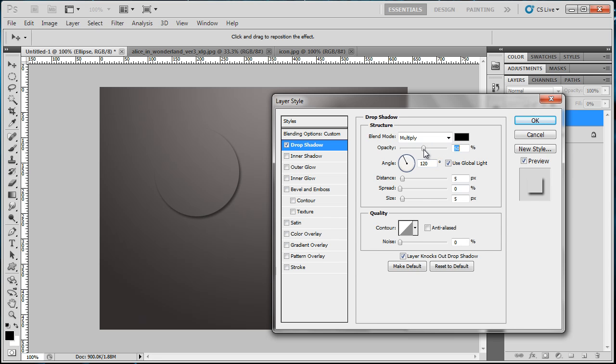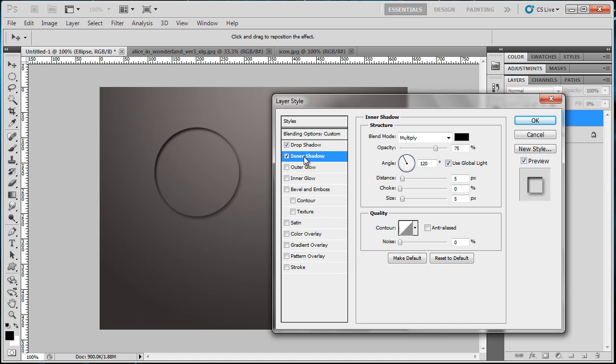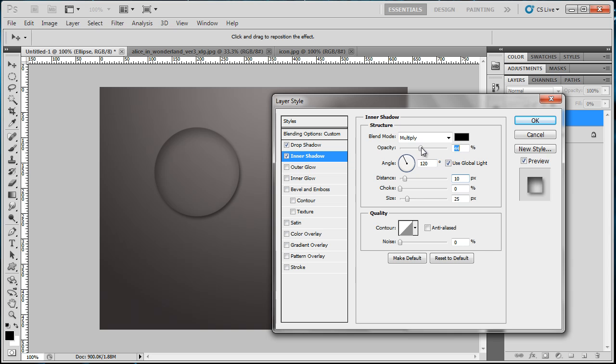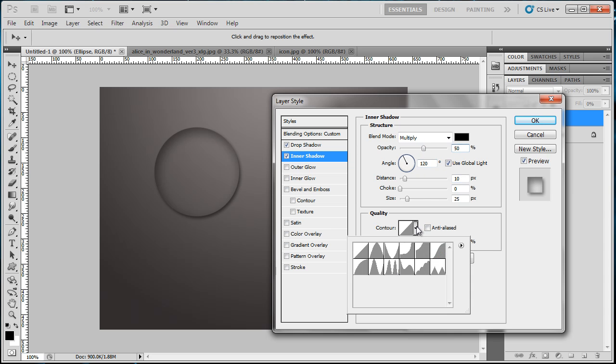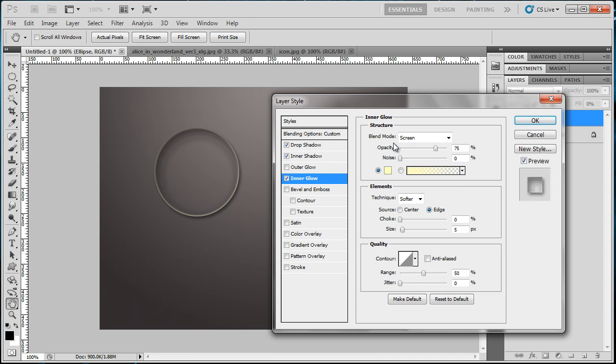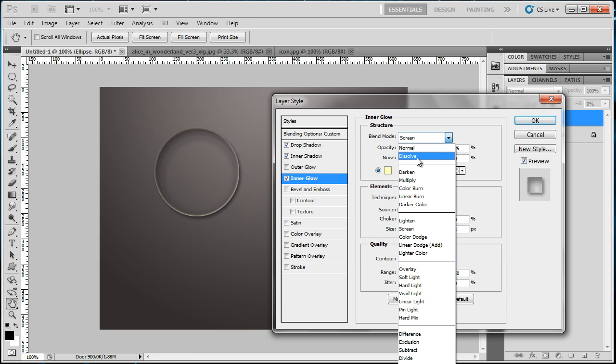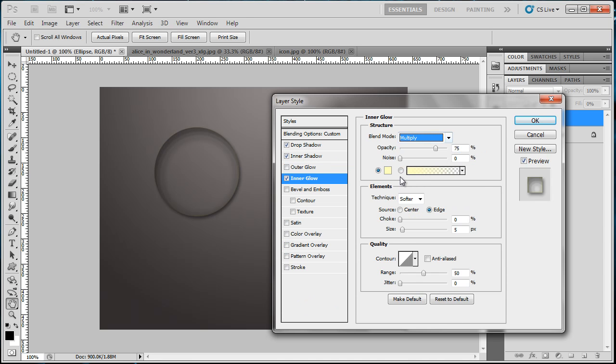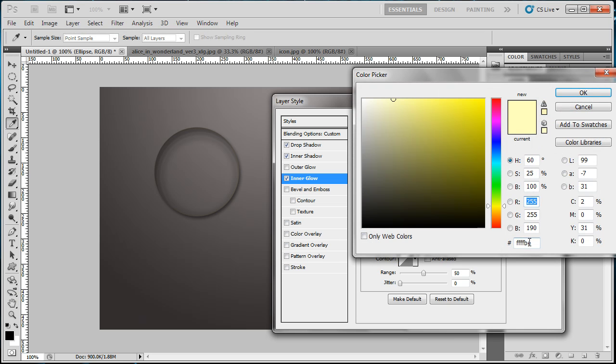For Inner Glow, set the blend mode to Multiply, and this goes to black.